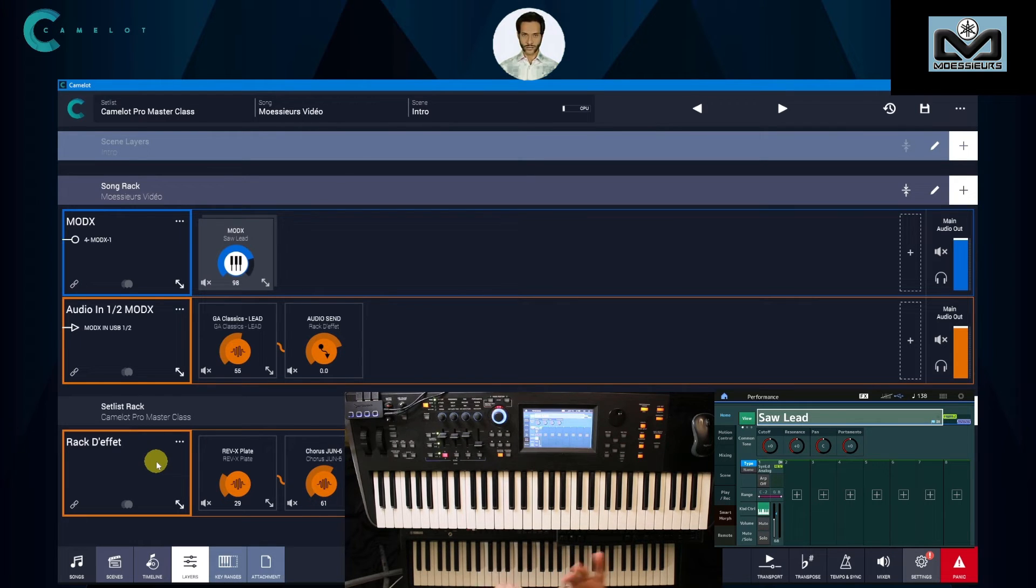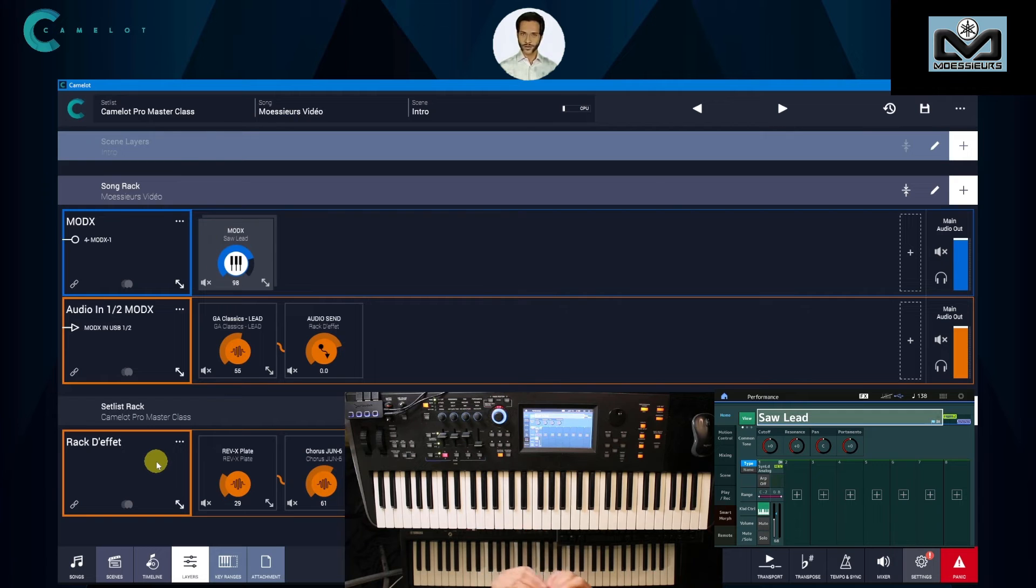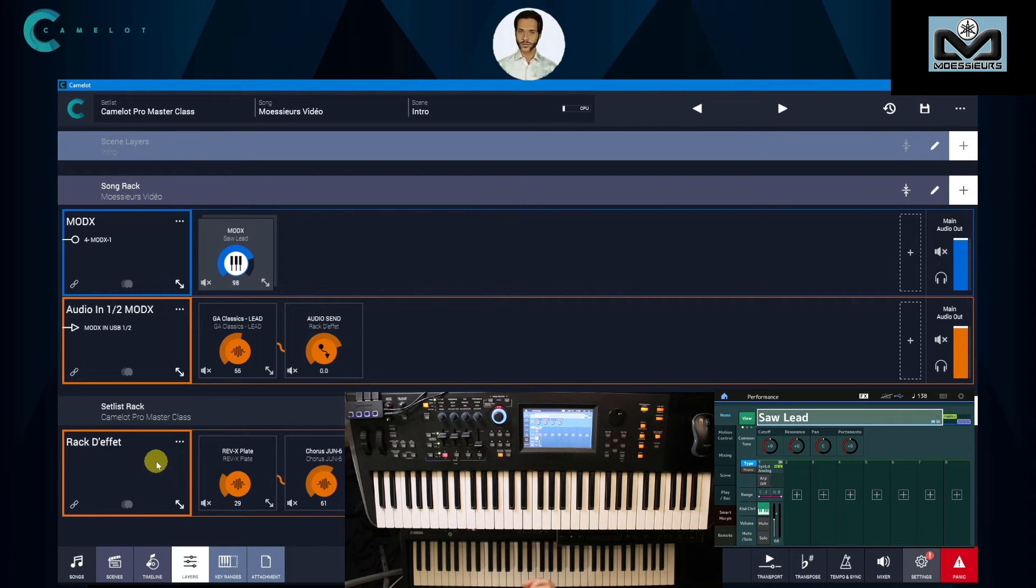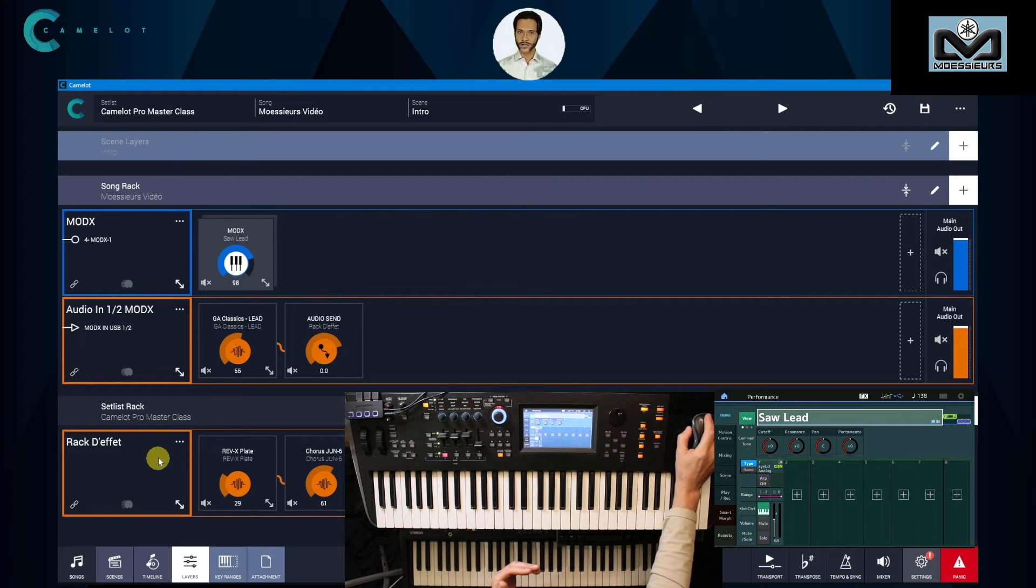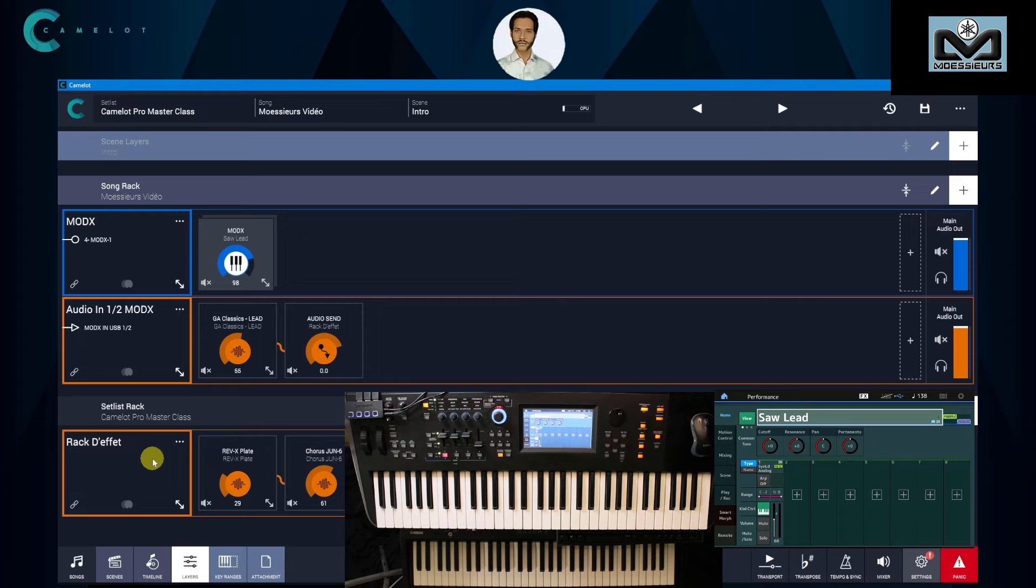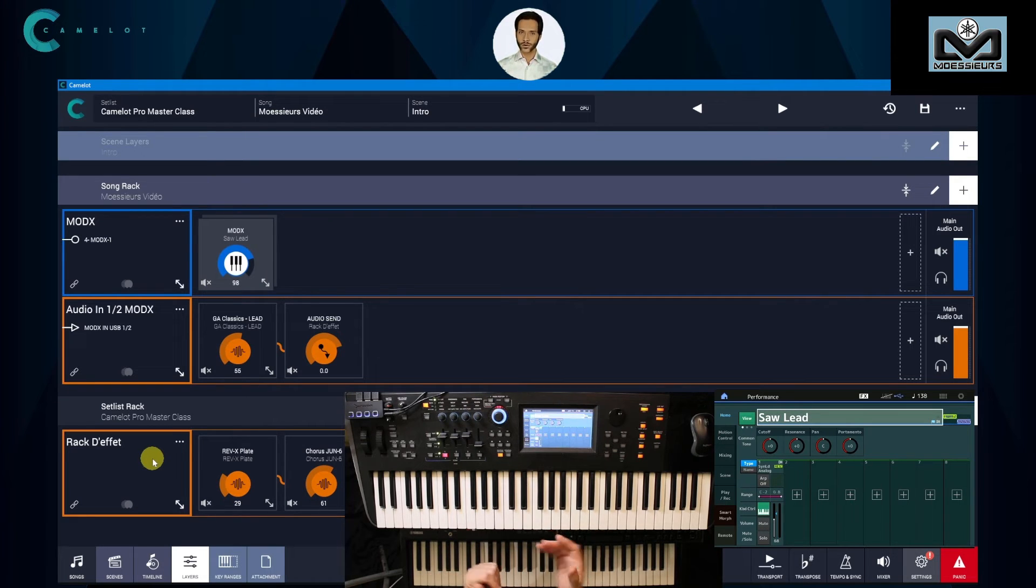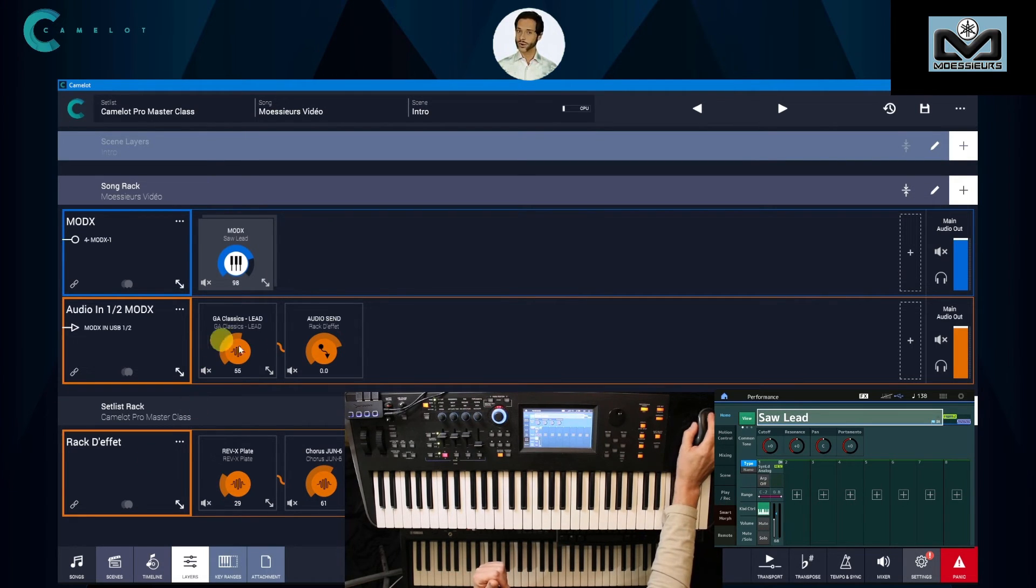For Mod X, it means that you will not have for this sound or part reverb, variation, master EQ, and master FX effects. We use independent audio bus that keeps the two insert effects, and you need to remember that we have set them off for this video.